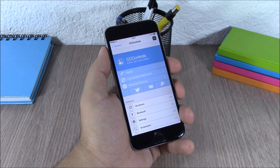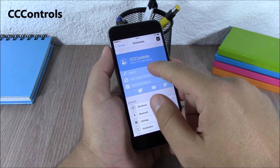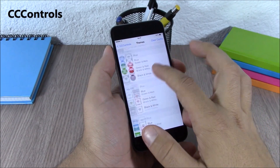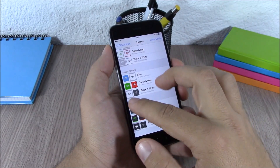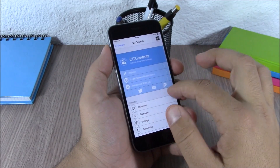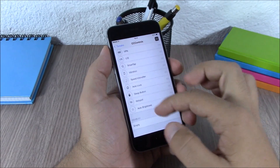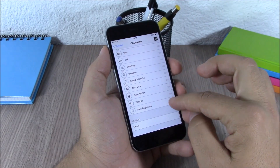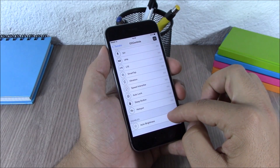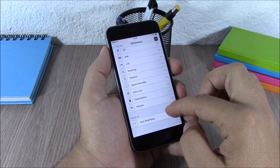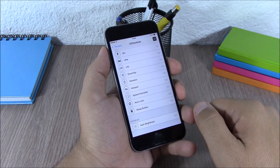CC Controls allows you to customize your Control Center. You have themes where you can choose different looks for all the switches on the Control Center. Lower down you have all your enabled switches and you can disable any of them by dragging them down, or rearrange them by placing them anywhere you want.